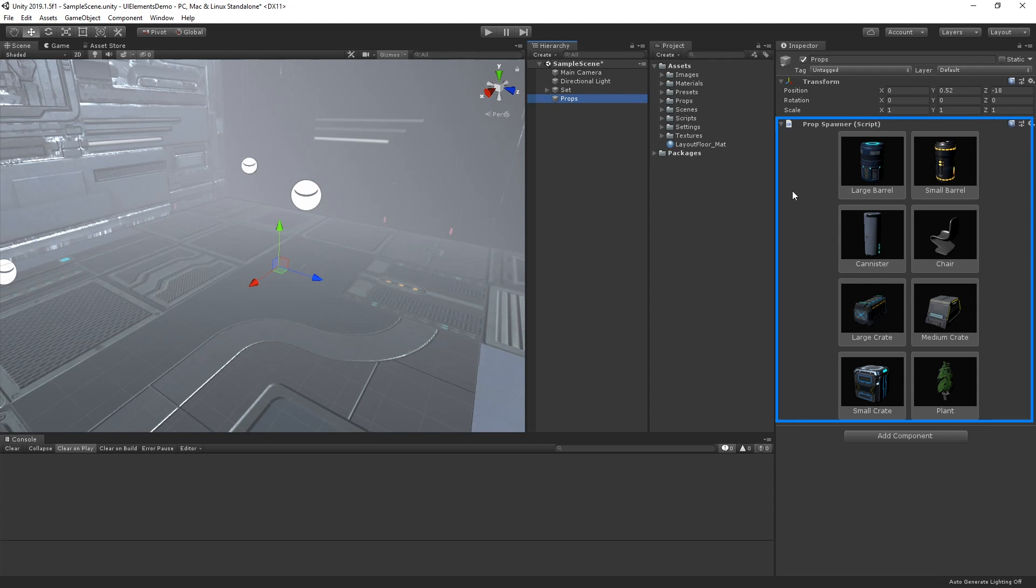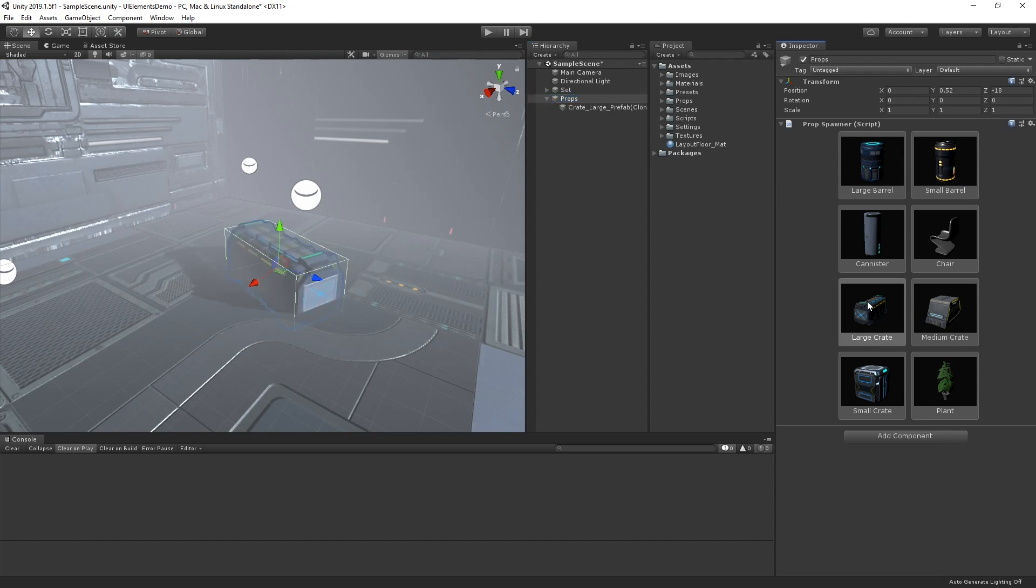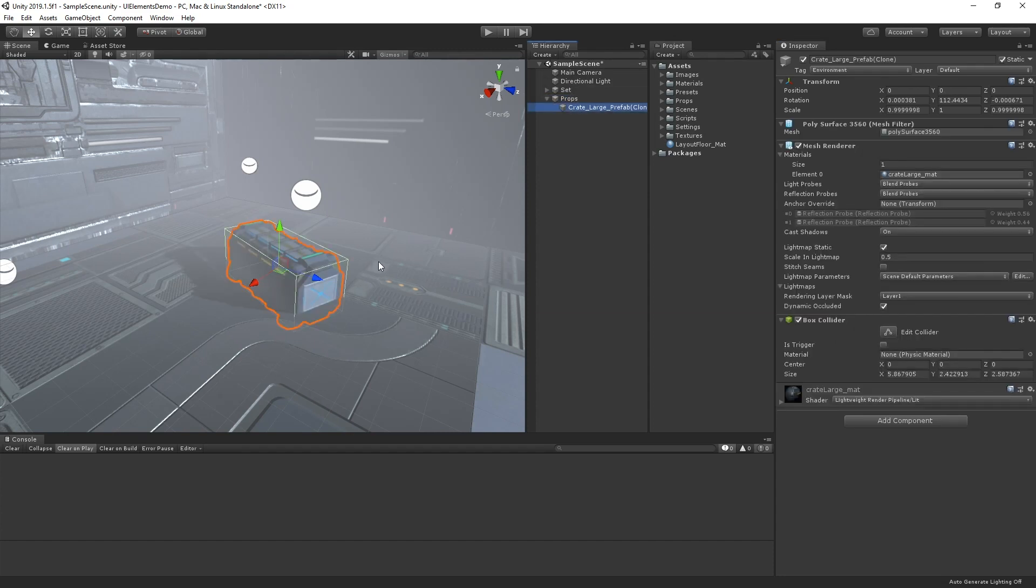Each button shows a preview window of the asset and a label with the name for the prop. If we click on the button, the prop spawns into our environment ready to be moved into place.